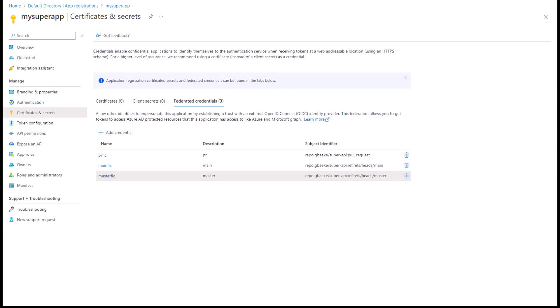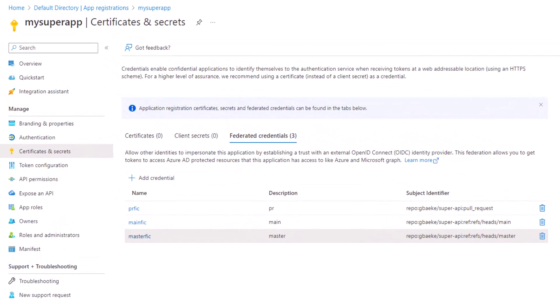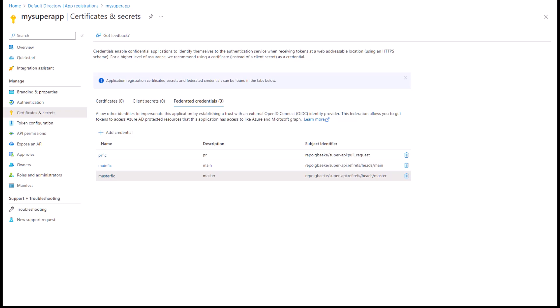The OIDC setup has created an app registration called 'my super app' in Azure Active Directory. The important setting is in Certificates and Secrets, under Federated Credentials. This configures when GitHub is allowed to exchange a GitHub token for an Azure AD credential — we allow this for pull requests and for commits to main and master. But if a workflow runs when a change is committed to another branch, that won't work because there's no credential for it.